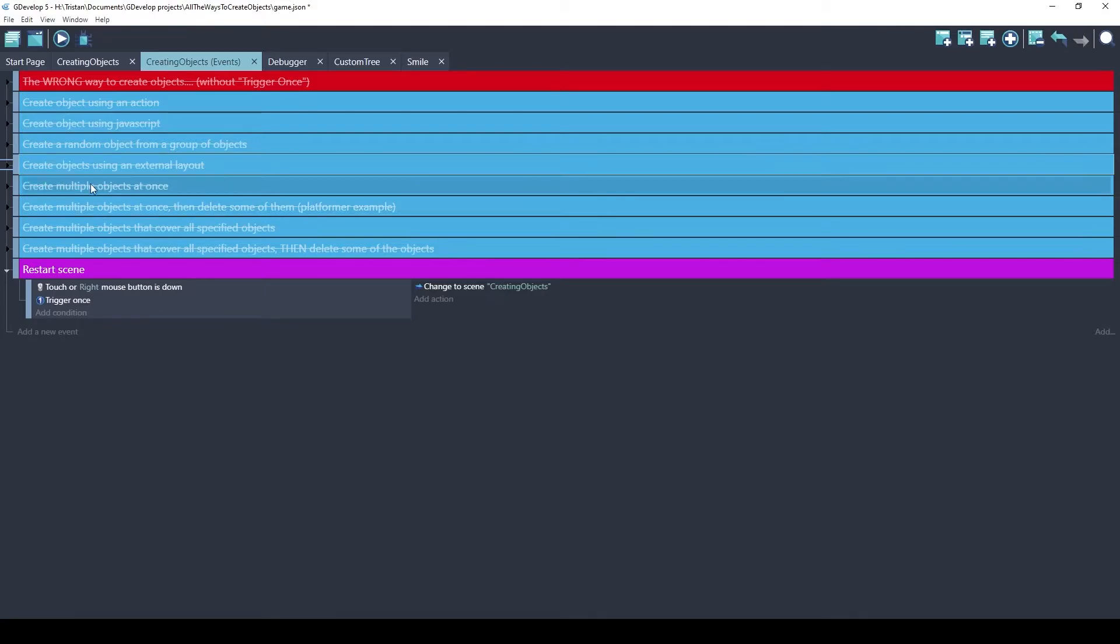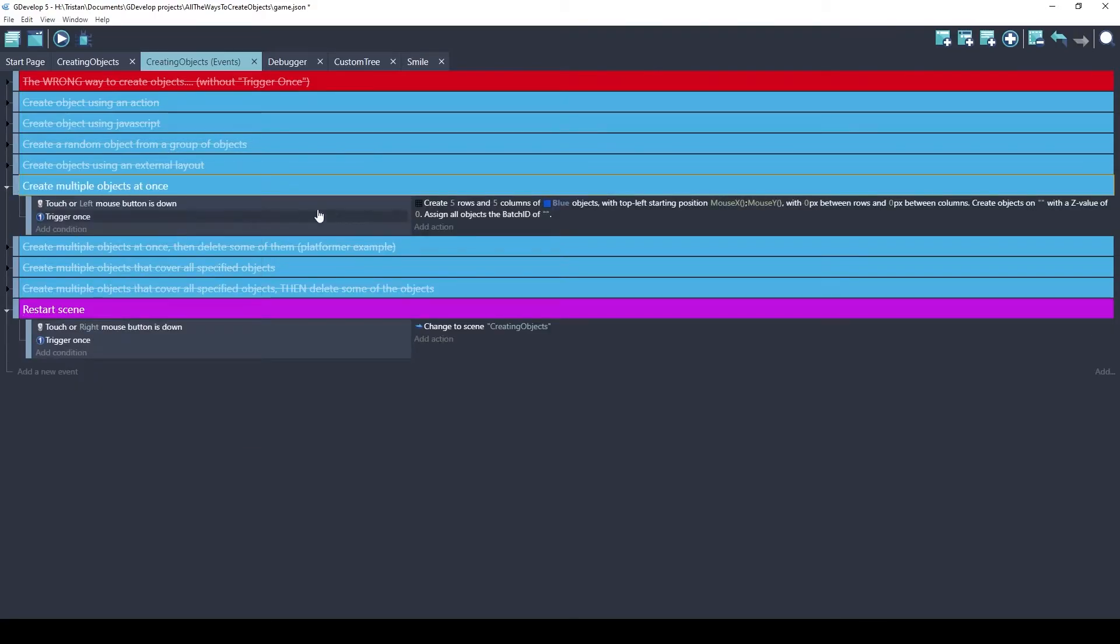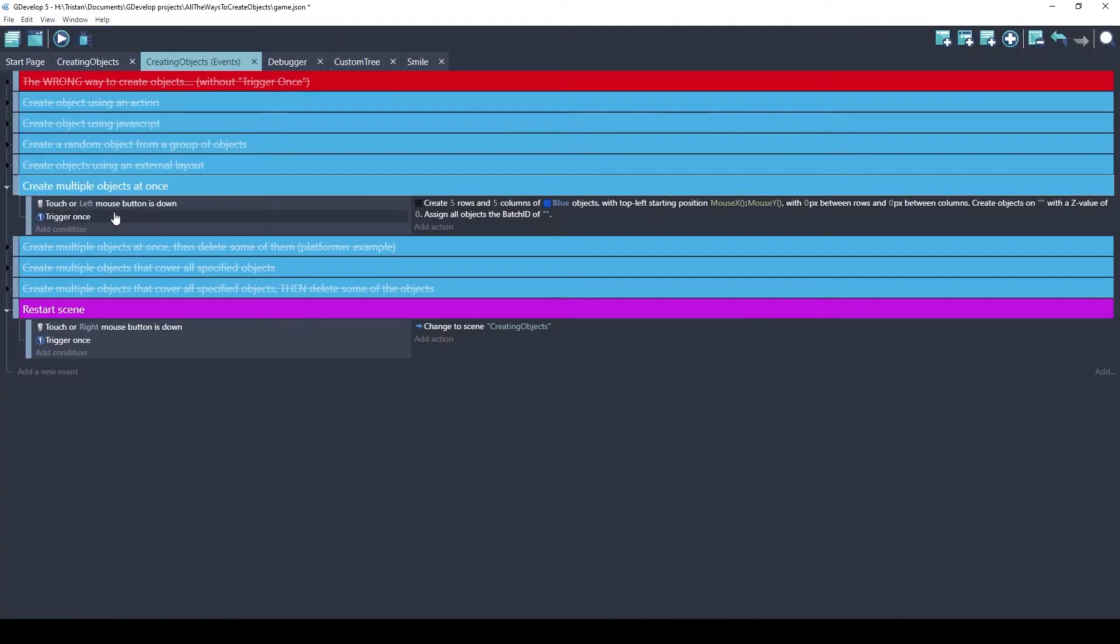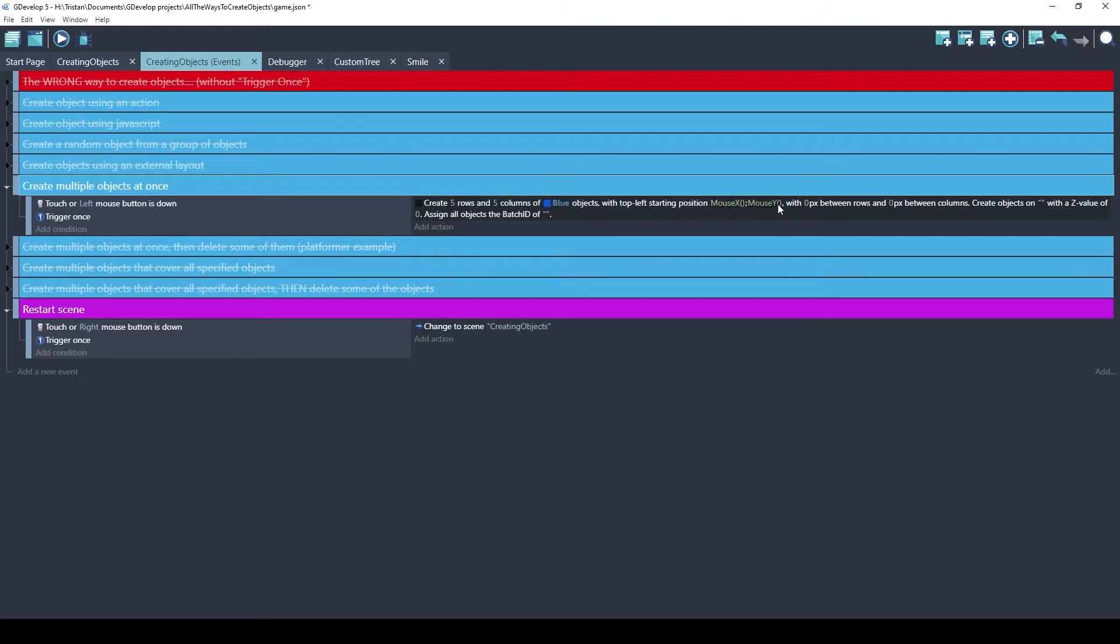What if you want to create a lot of objects at once? There's an extension that I created called create multiple copies of objects. This is what it looks like. When the left mouse button is down, we're going to create five rows, five columns of these blue objects. So five times five is 25 objects going to be created. And they'll be positioned at the mouse. There'll be no space between the objects. Let's see what this looks like.